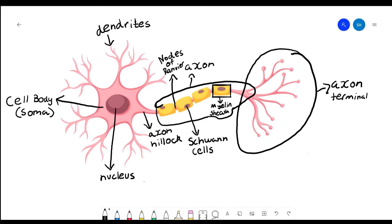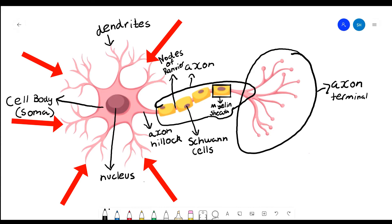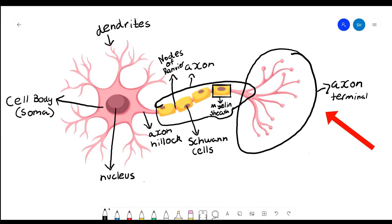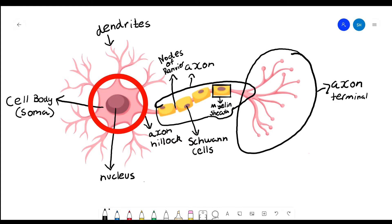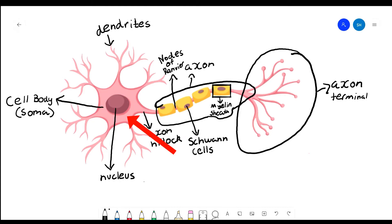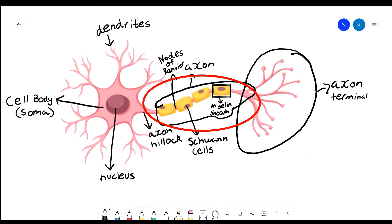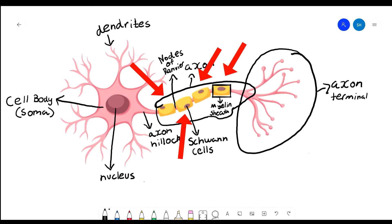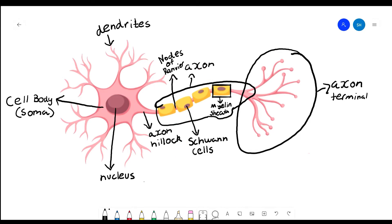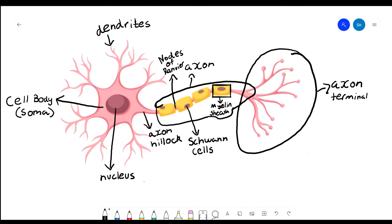Just to review: we have the dendrites, which connect to the axon terminals of other neurons. Impulses are sent into the cell body — also known as the soma — where the nucleus is housed, and the nucleus contains the genetic material in the form of DNA. The impulse then passes through the axon hillock and goes through the axon, which is a track used to shoot the impulse down to the axon terminal. The myelin sheath, made up of Schwann cells, helps the impulse travel faster, and the nodes of Ranvier — the gaps between the myelin sheath — also help the impulse travel faster.